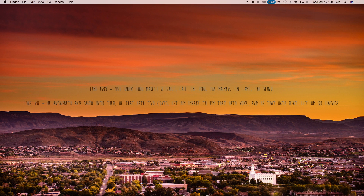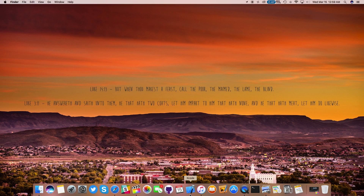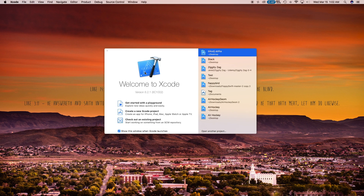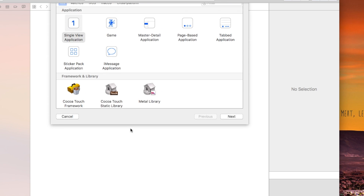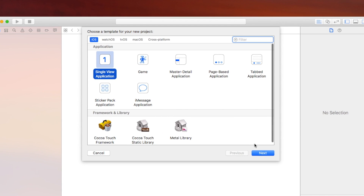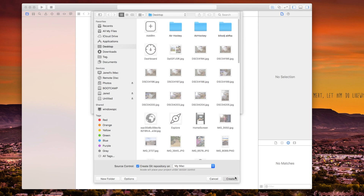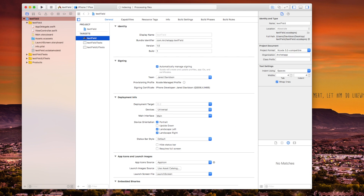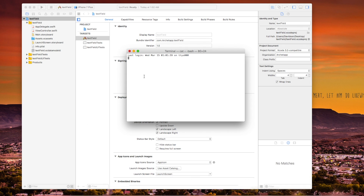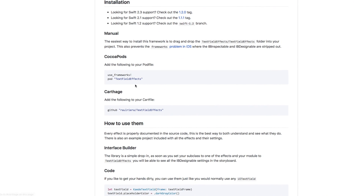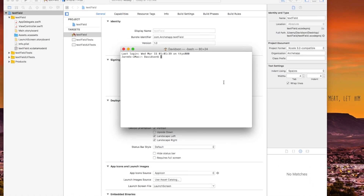For those who already have it installed, let's get started in Xcode. Go ahead and create a new Xcode project — I'm just going to make this a single view application, click Next. For the project name I'm going to call this 'text field', language Swift, devices Universal. Click Next and Create. Now that we have this created, we're going to jump into Terminal to install our pod correctly.